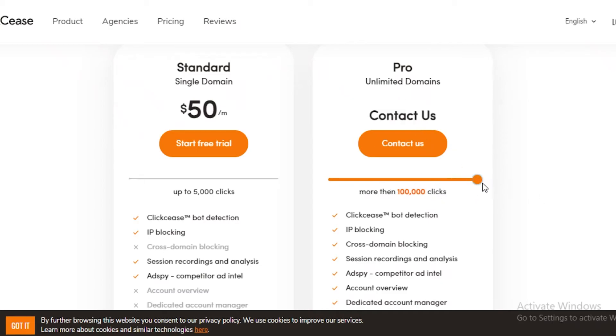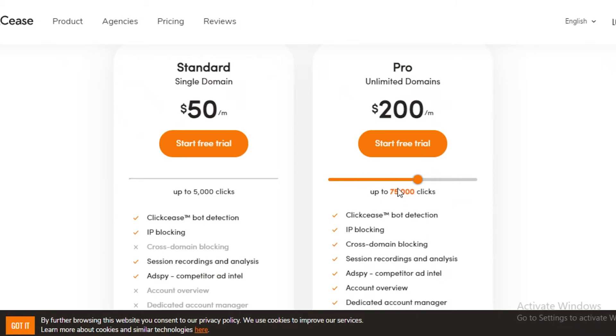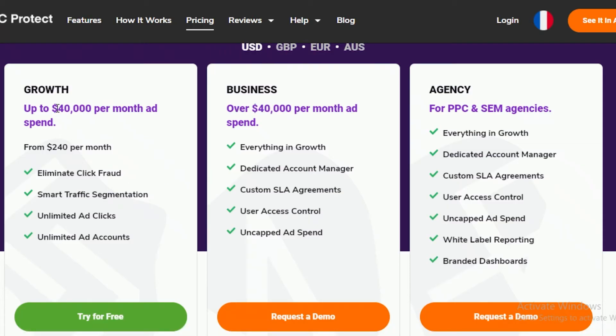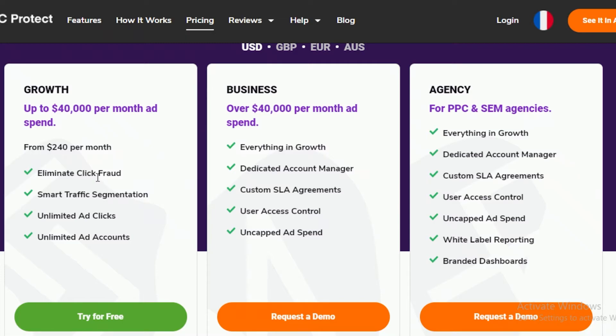For ClickCease, if you're getting more than 100,000, you will have to contact them. If you are getting 75,000, it's going to be $200. If you're getting 100,000, it's going to be $250. And that is the starting price of PPC Protect - it's $240, but they do provide you with unlimited number of clicks, which is very important if you're going to have a traffic-heavy website or campaign.